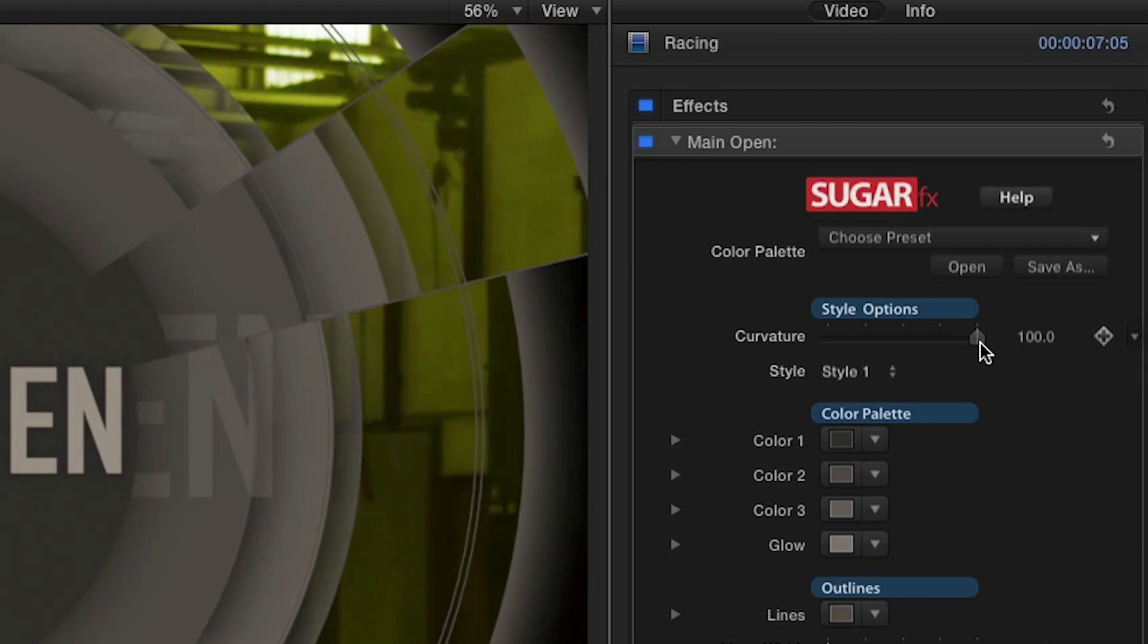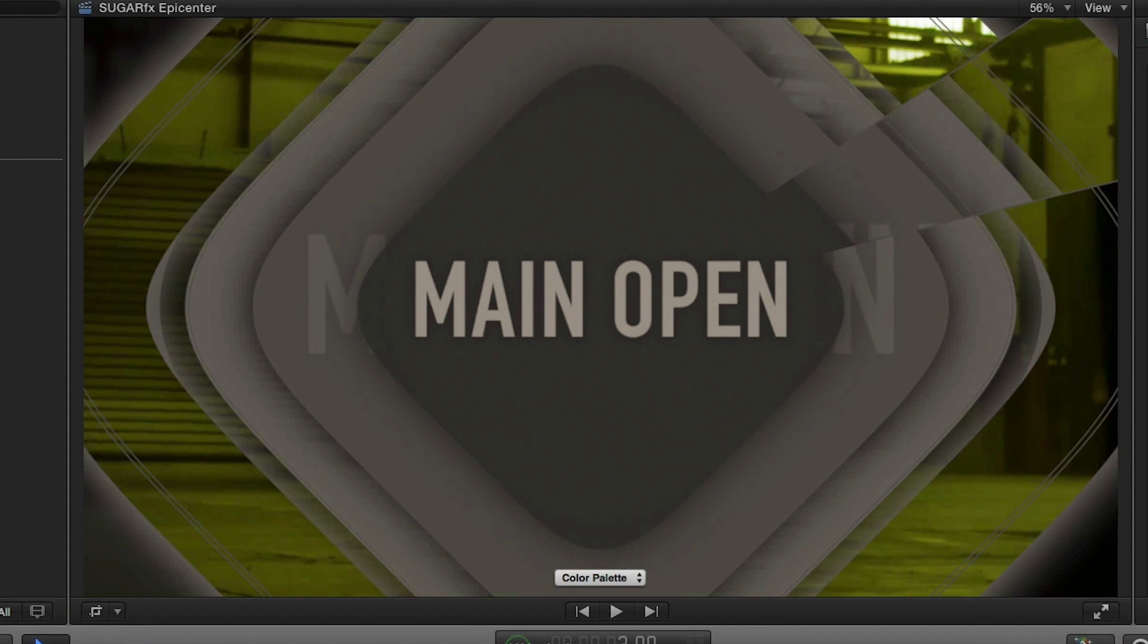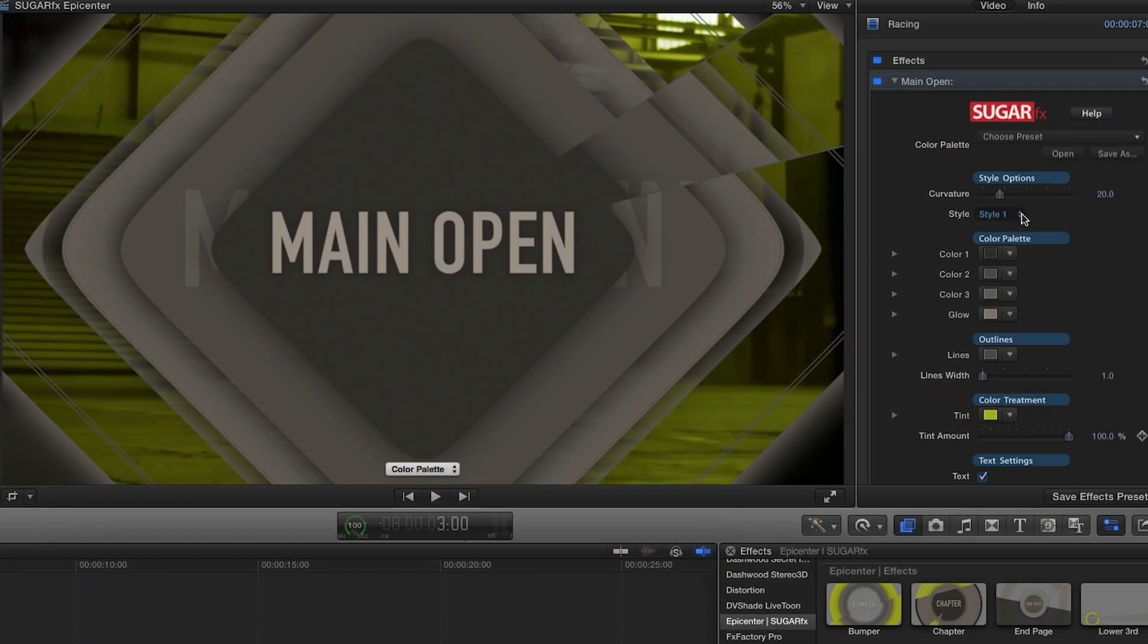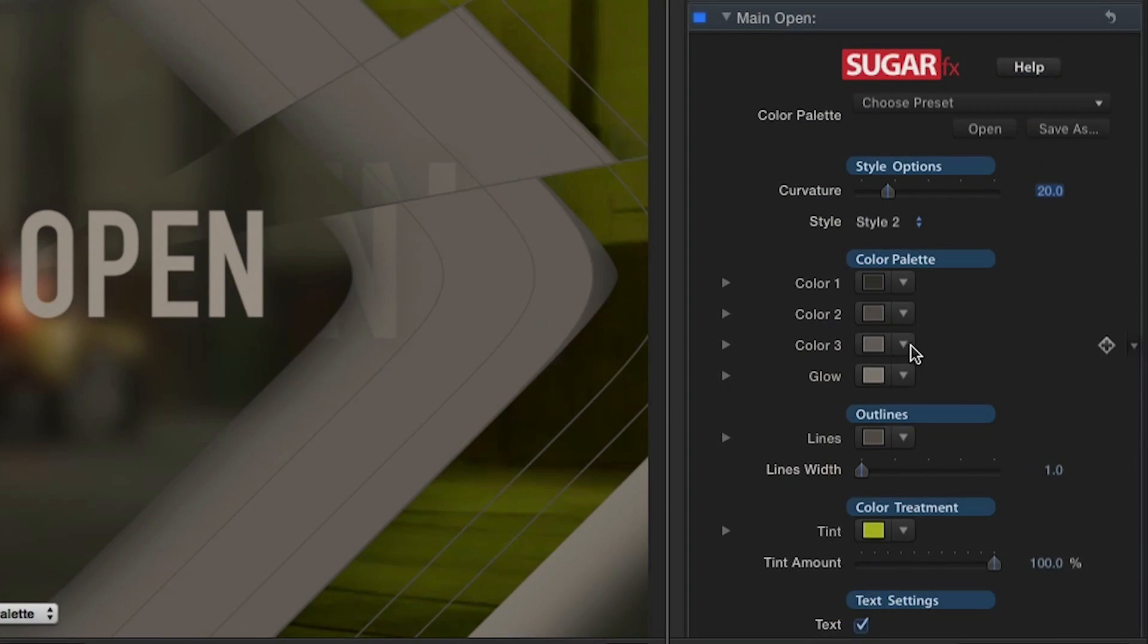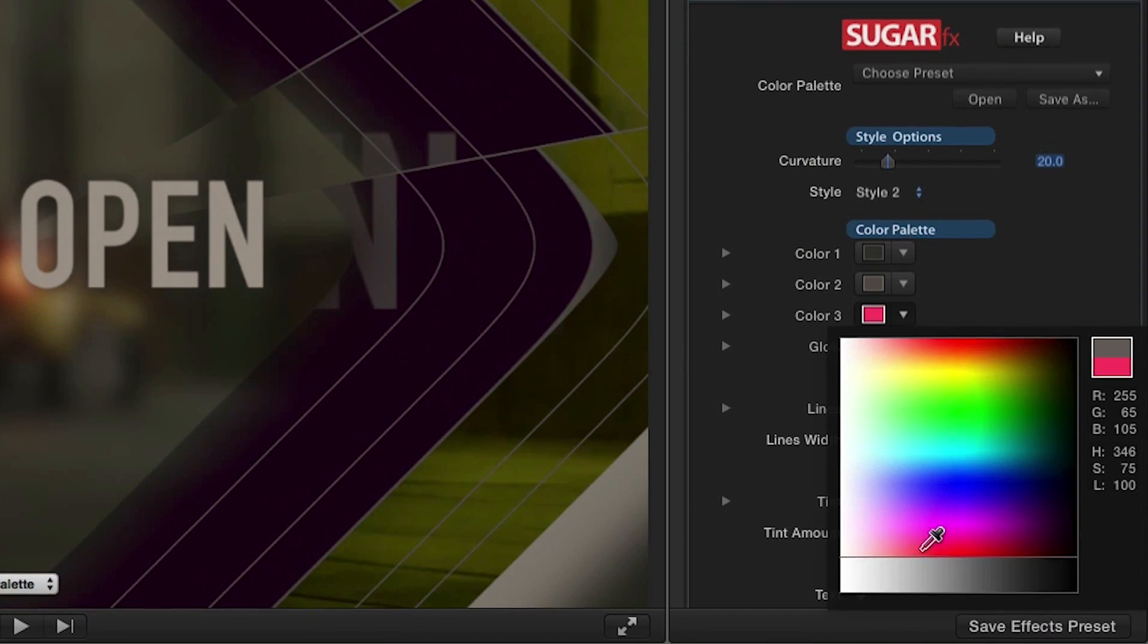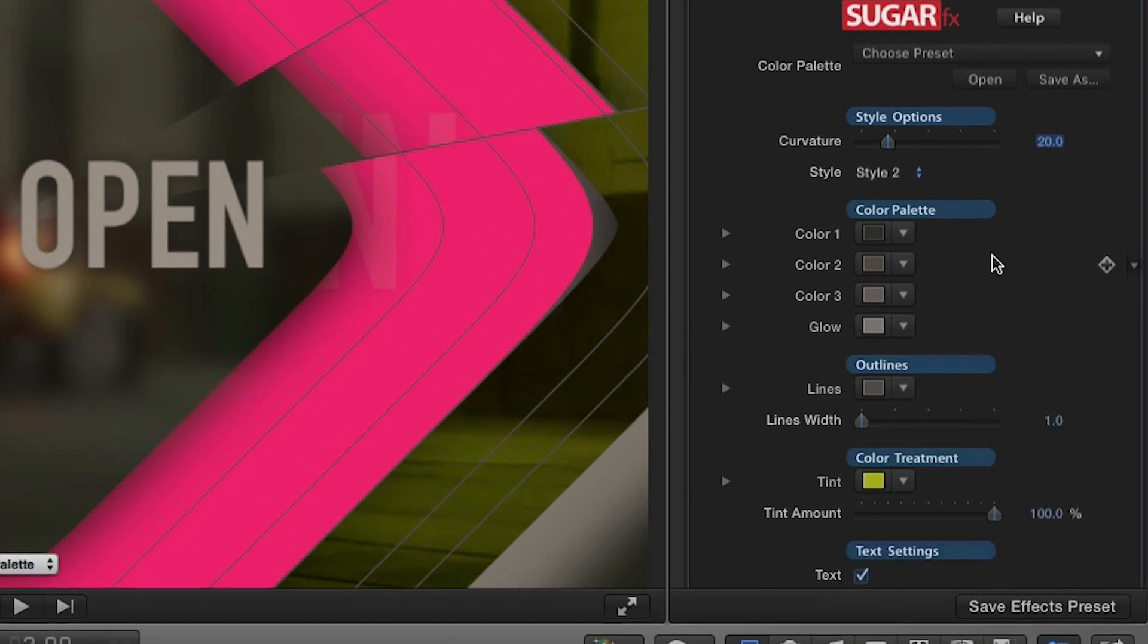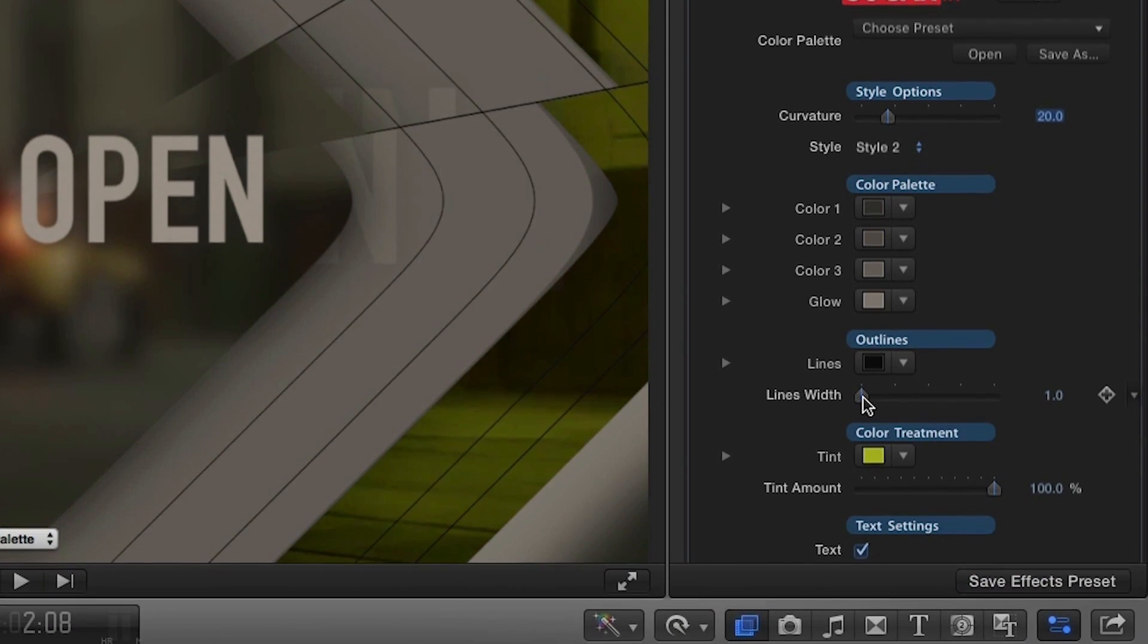Under the Style Options category, use the Curvature slider to determine the shape of your graphics. Using the Style drop-down, you can choose from three different overall styles. You can further customize your color palette here, as well as adjust the color and width of the lines.